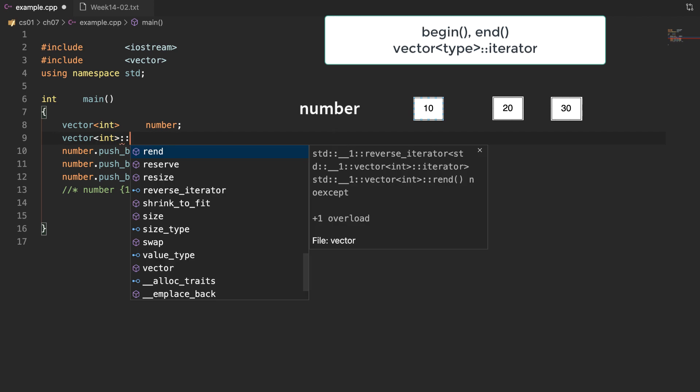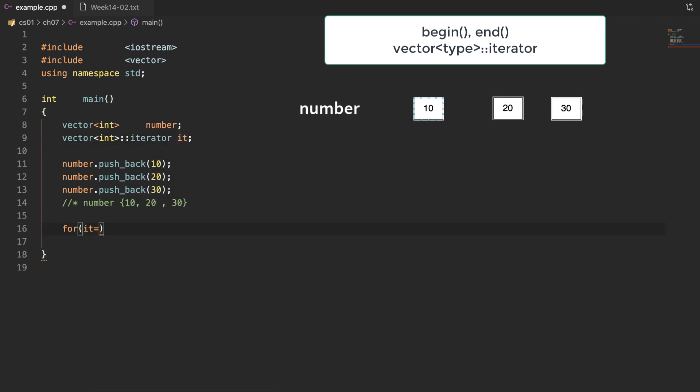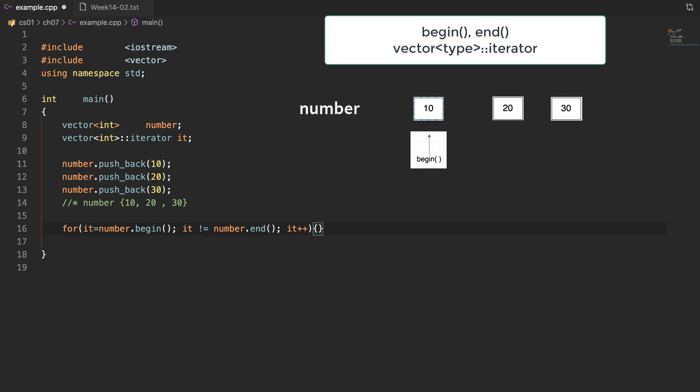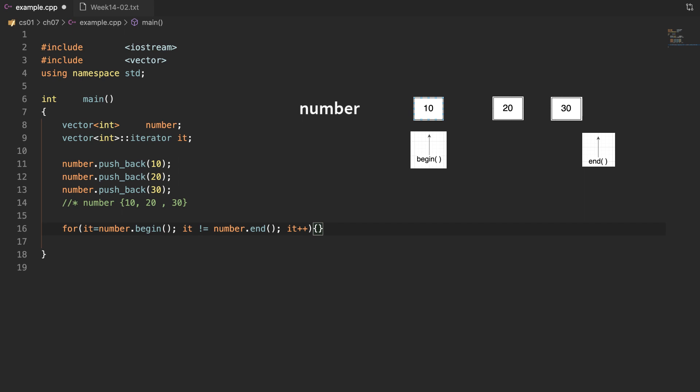The next functions are begin and end. A new variable type — the iterator. The function begin returns the iterator, and the iterator is a pointer that points to a certain element in a vector. Hence, begin returns the iterator pointing to the first element, and end returns the iterator pointing past the last element in the sequence. Now we can make a for loop using this iterator, with the initial value from begin and the condition comparing against the value from end. This for loop prints all elements in the vector.